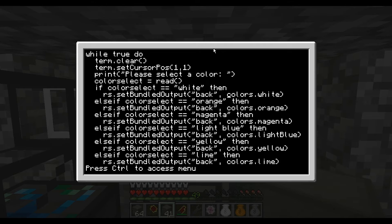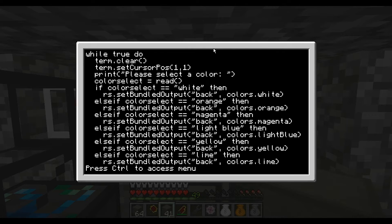Now all of the different colors — colors.orange, colors.magenta, colors.lightBlue — that you're seeing here are actual pre-assigned variables. When you type them in, it's going to look up what it has for colors.white and give it that numerical value. The same with orange, magenta, light blue, etc. — they all have their own numbers.